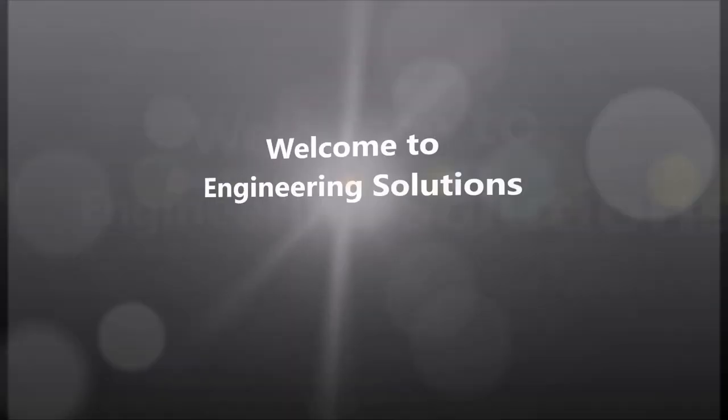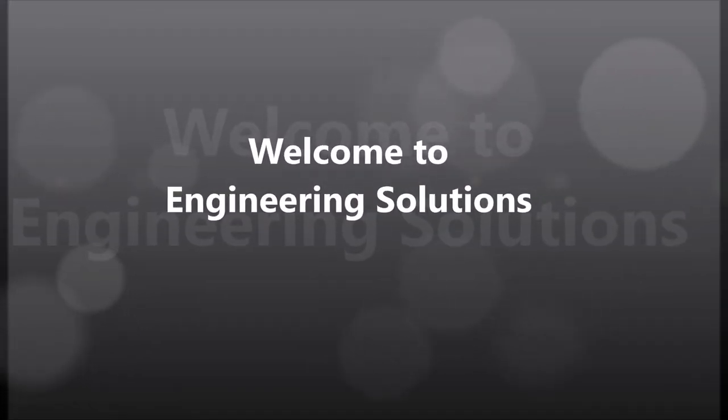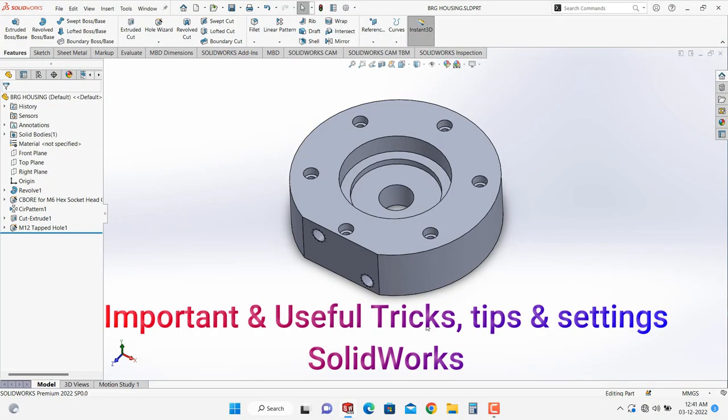Hello friends, welcome to my YouTube channel Engineering Solutions. This is the third video of simple tricks, tips and settings of SOLIDWORKS.